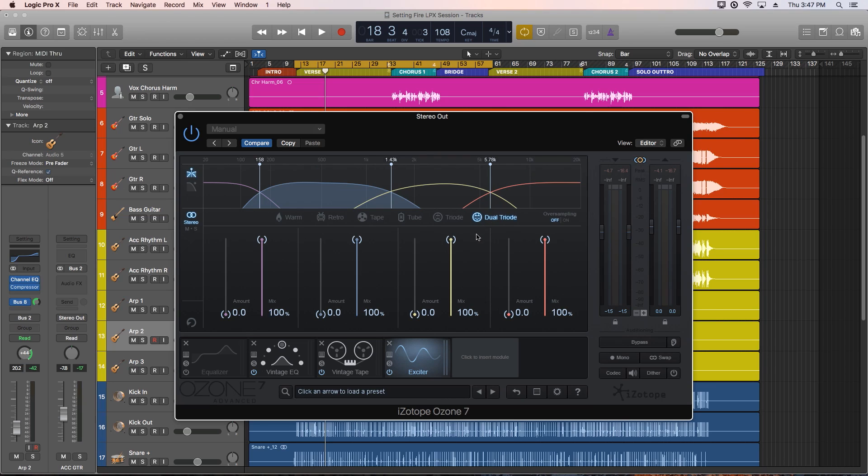So I'll solo each band, dial in a setting I like with the triode mode, and then I'll cycle through all six modes so you can hear the difference. I tend to prefer the triode and dual triode modes because they're warmer, and you can dial in a higher setting without it getting too crispy.